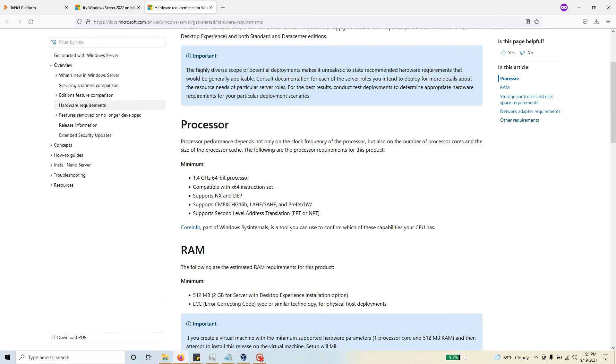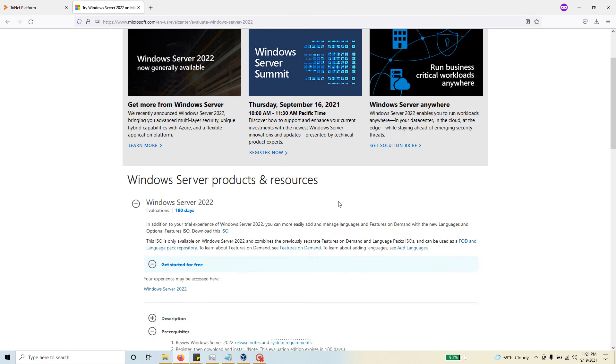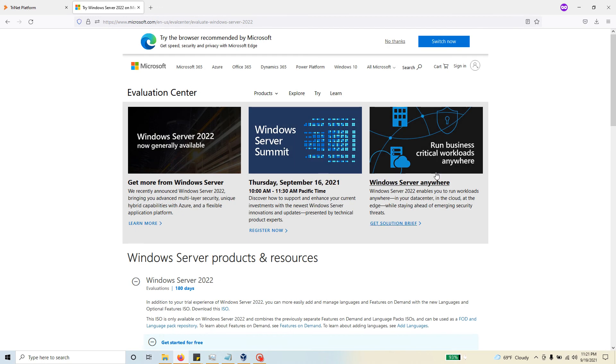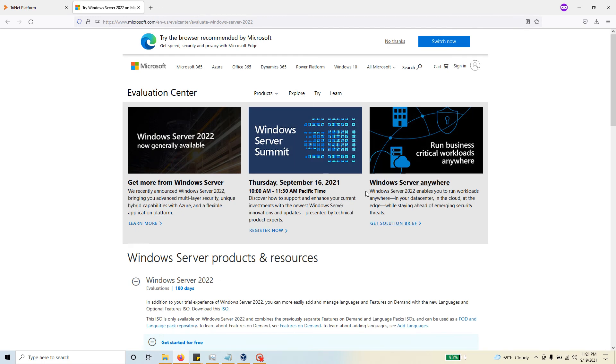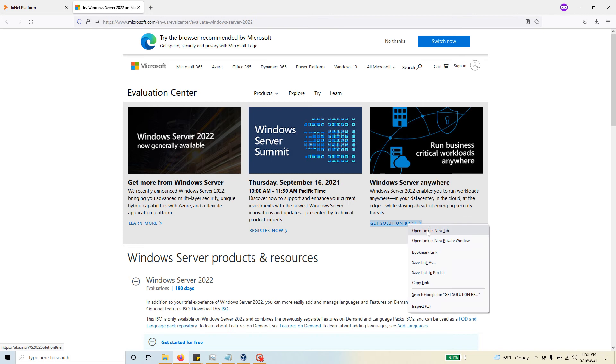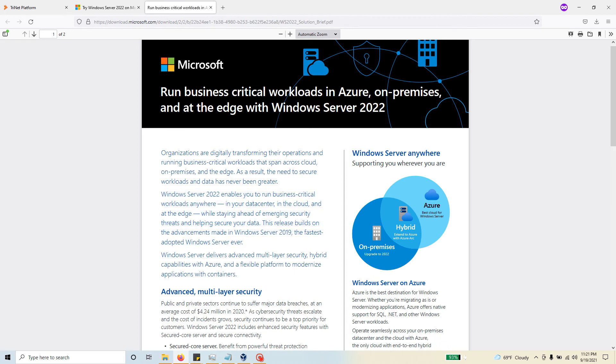Going back over here, there's another link that I would like you to review, and that is the kit solution brief. That's just briefly going to tell you some important features of Windows Server 2022. If you open it up and look at this, you'll see that Windows Server 2019 was the fastest adopted Windows Server.